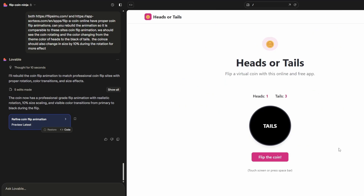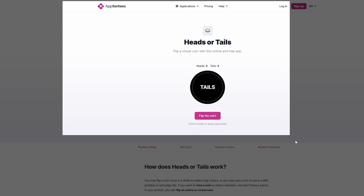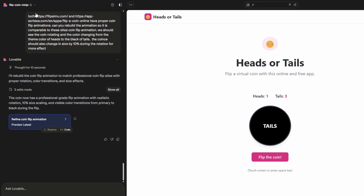There's also a section on the history of the coin toss. For the color, I'm going to show you a bit of a hack I use. I'll open the Snipping Tool, take a screenshot of the reference site, paste it into Lovable, and just ask it to alternate the colors between what it's seeing in the screenshot.